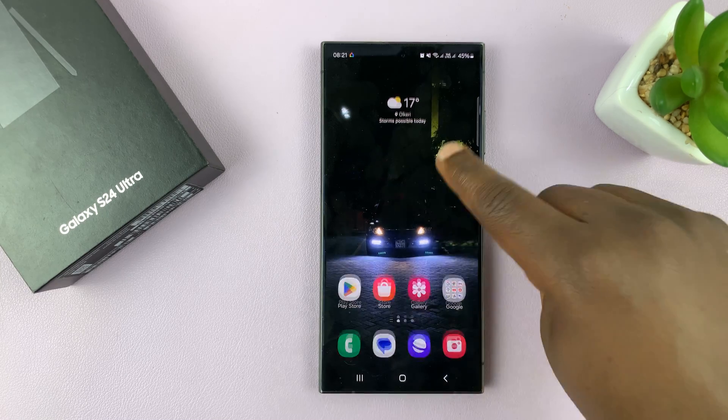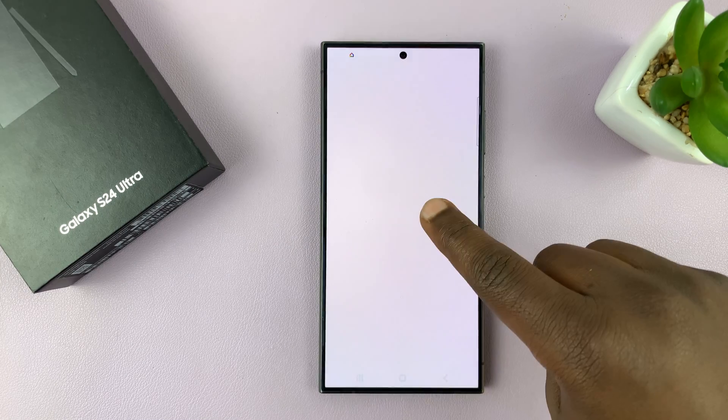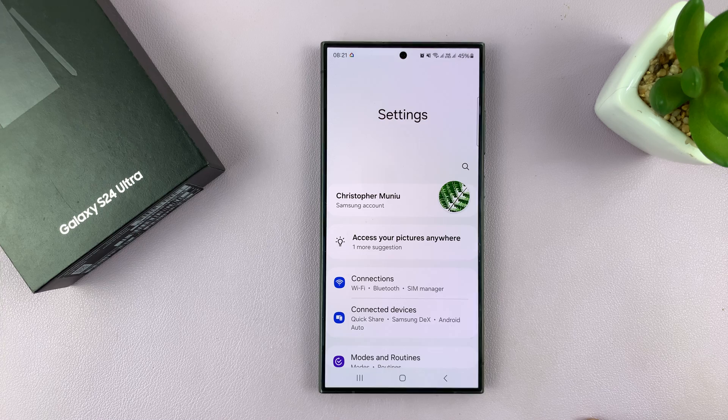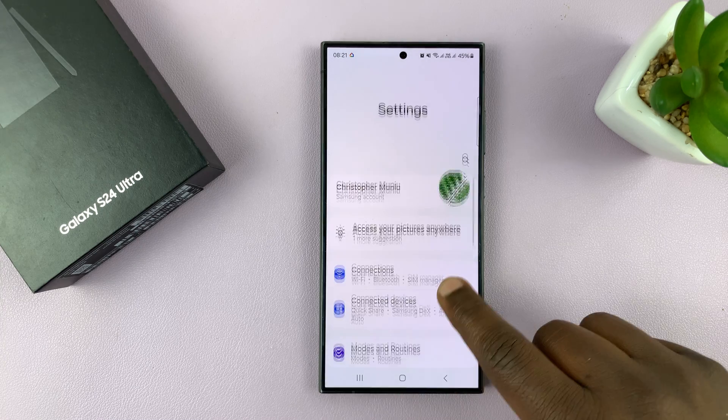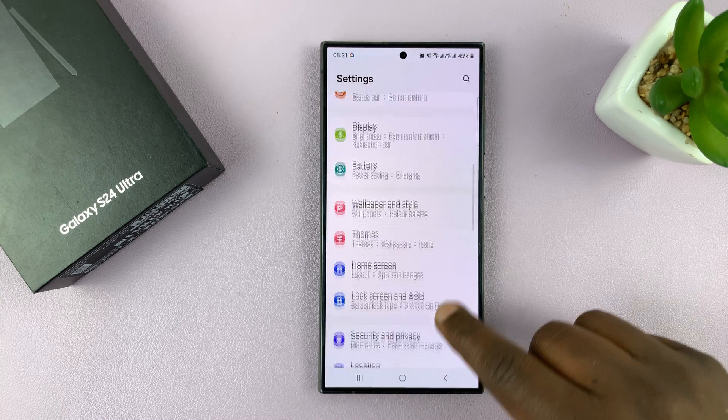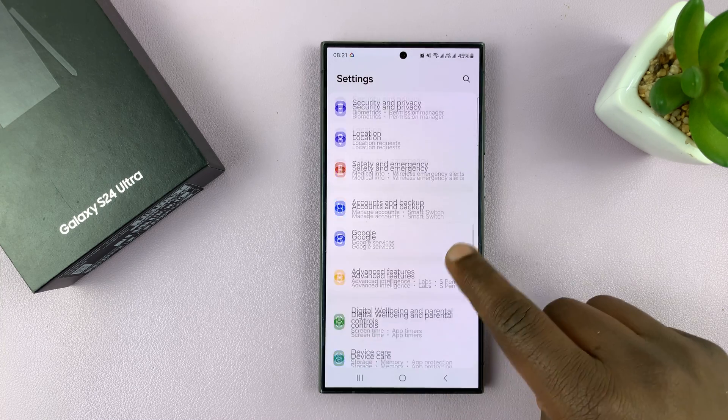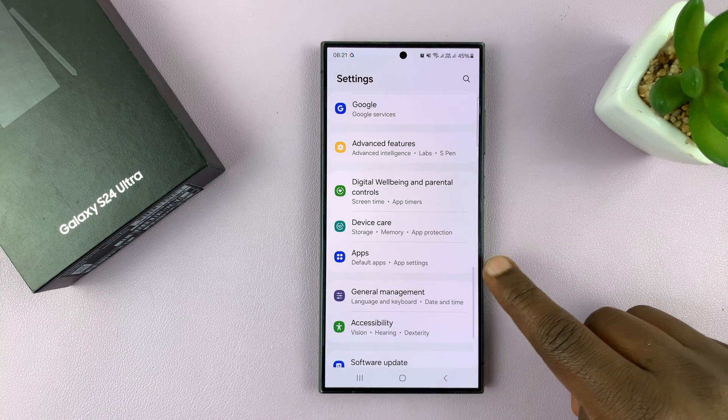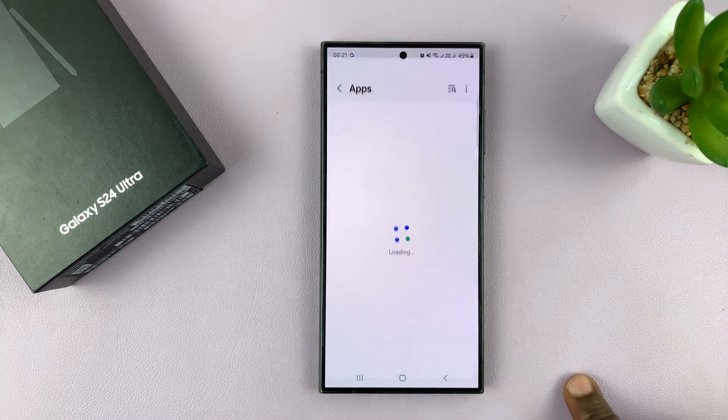What you want to do is go into settings. On the main settings page, scroll down to apps and tap on that.